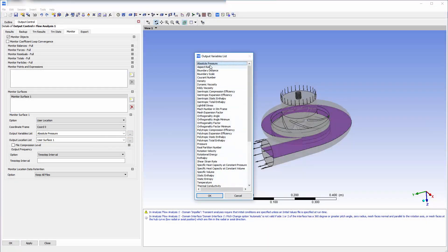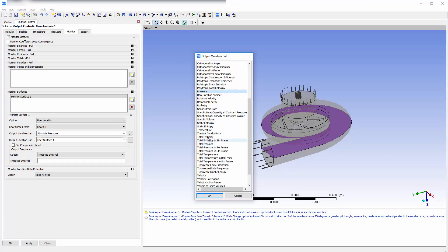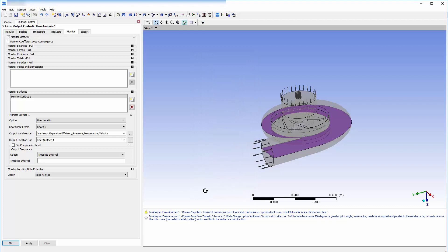For this run, I will collect data for the expansion efficiency, the pressure, the temperature, and the velocity. This information will be collected for every time step.